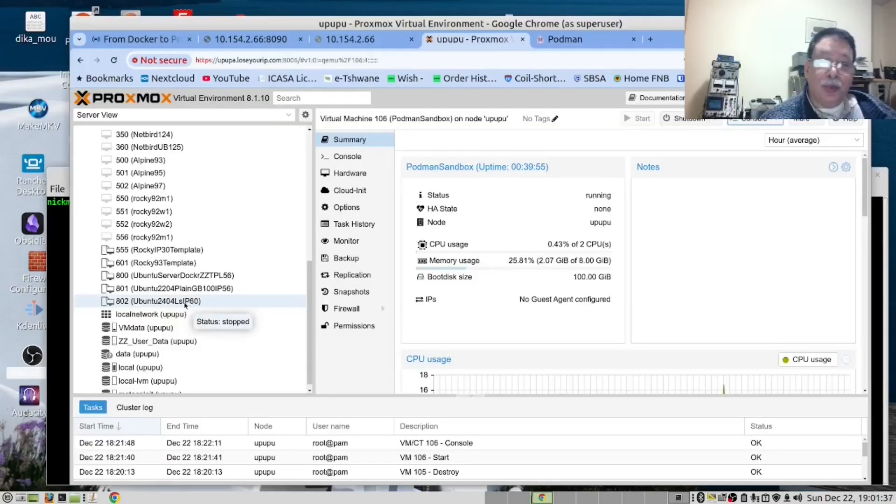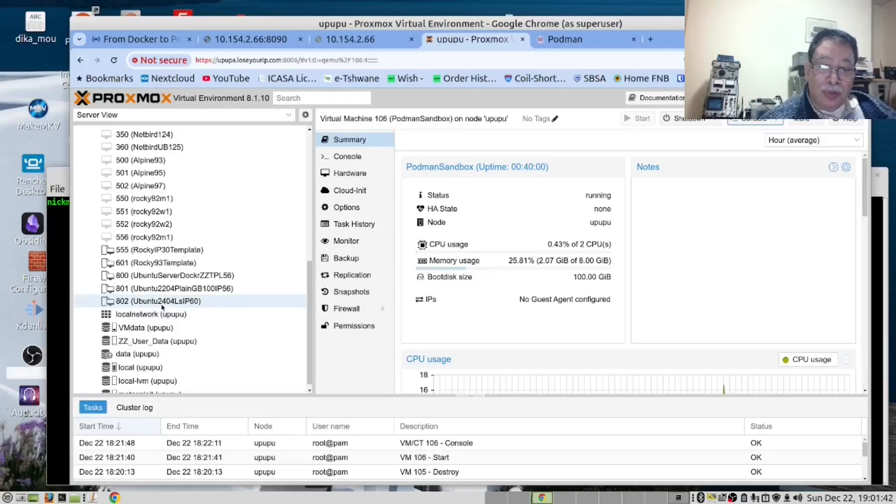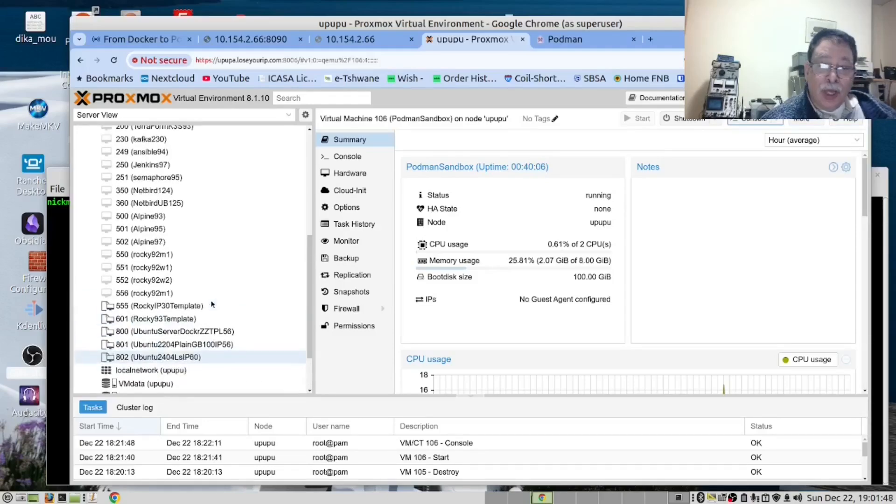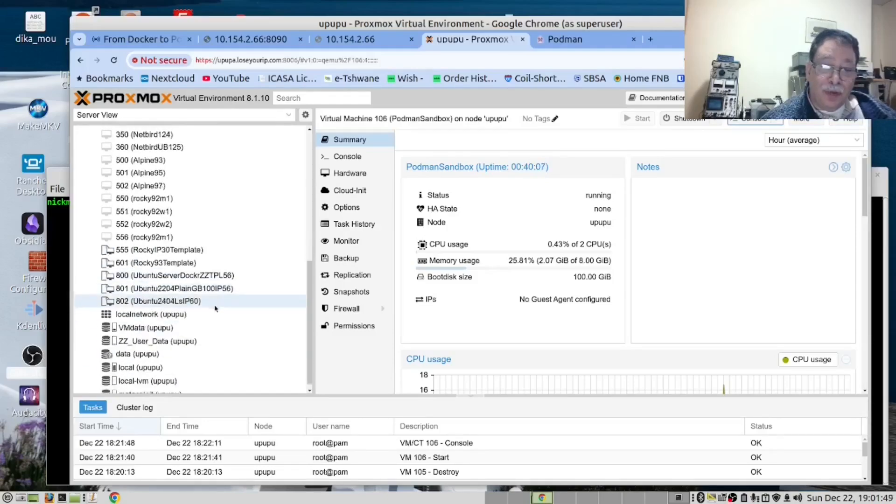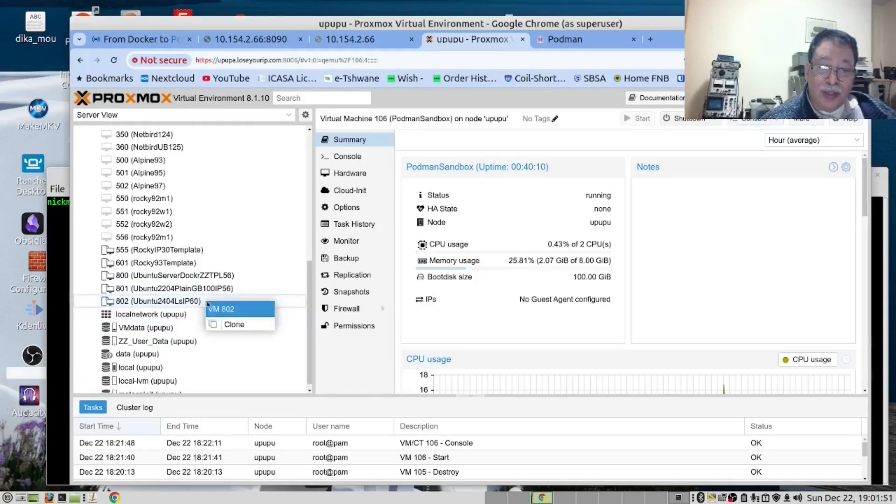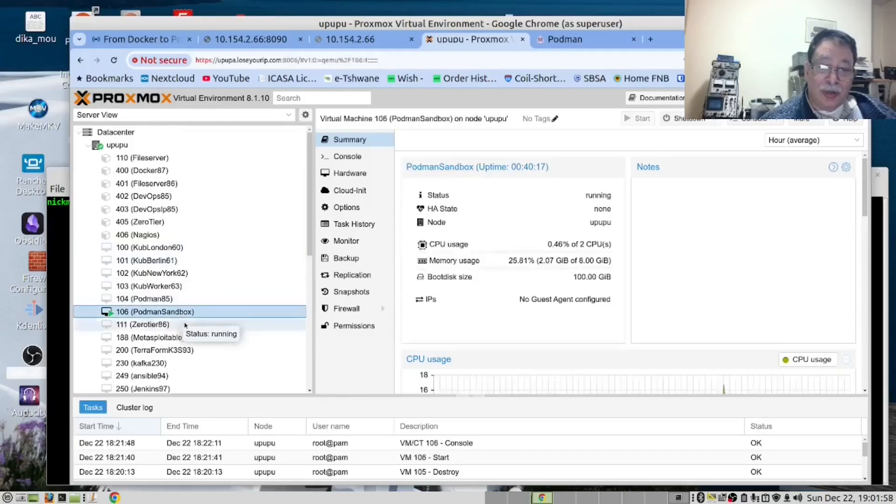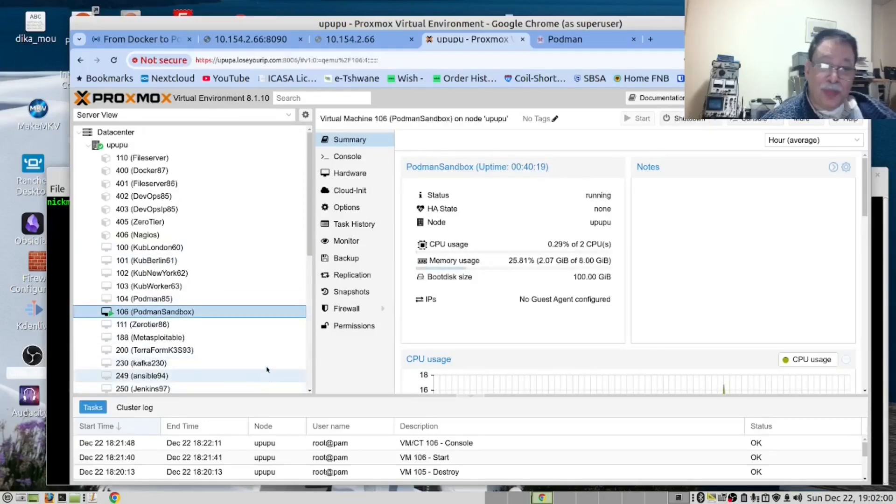In Proxmox, we created a template Ubuntu 24.04, the latest Ubuntu. And then from this template, we ran the clone command and created this clone here, which we called Podman sandbox.